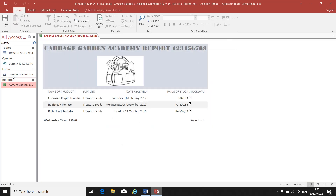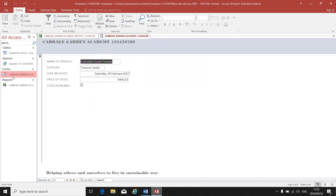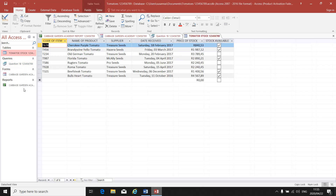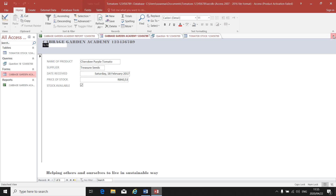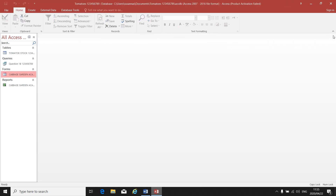You can go back to any of your documents at any time — your query, your table, your form. At any time you can go back to those documents to open them and make changes to them. They will all be saved on the left-hand side of your screen.